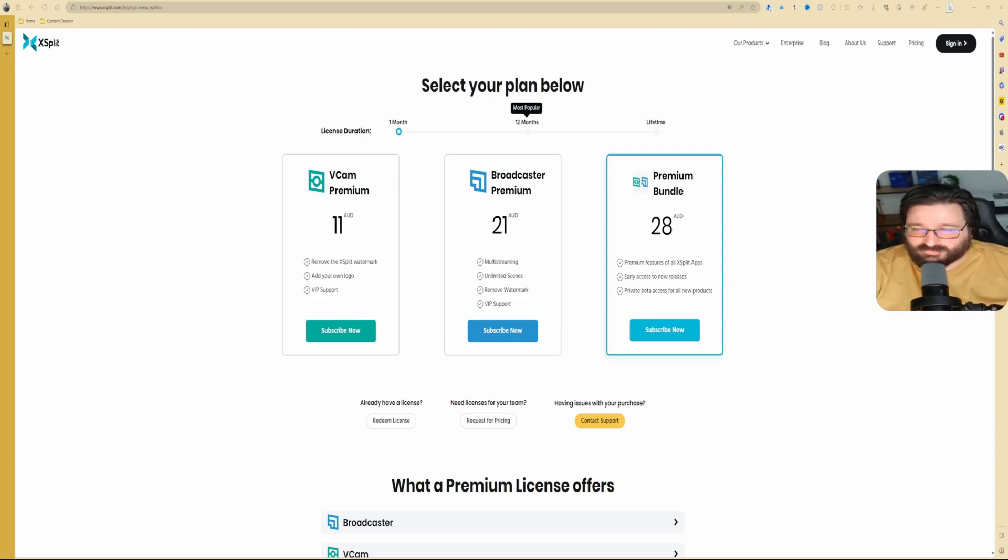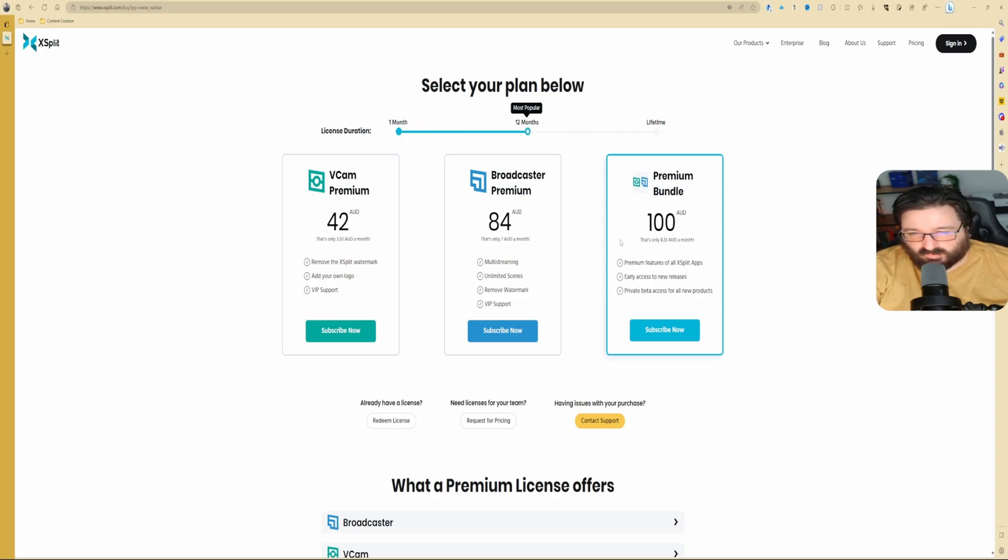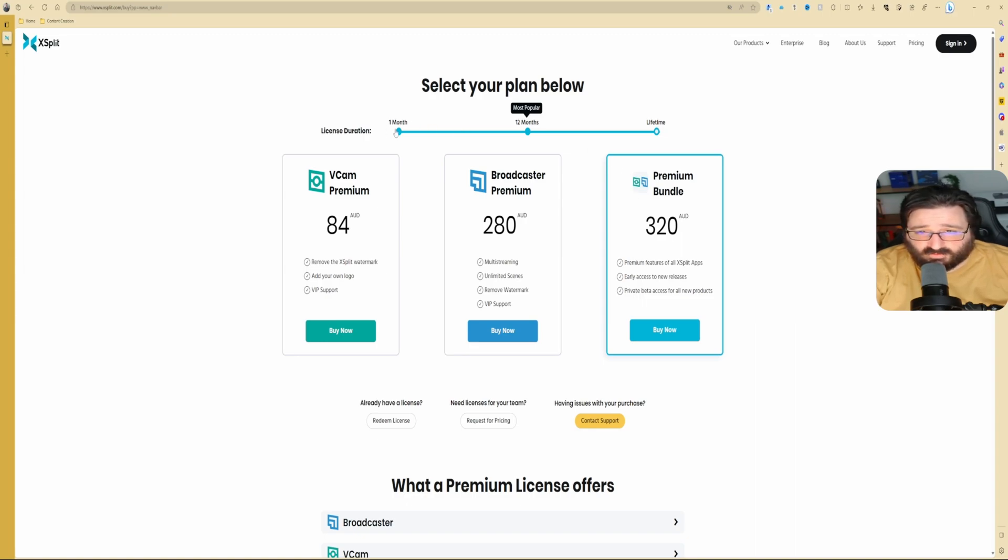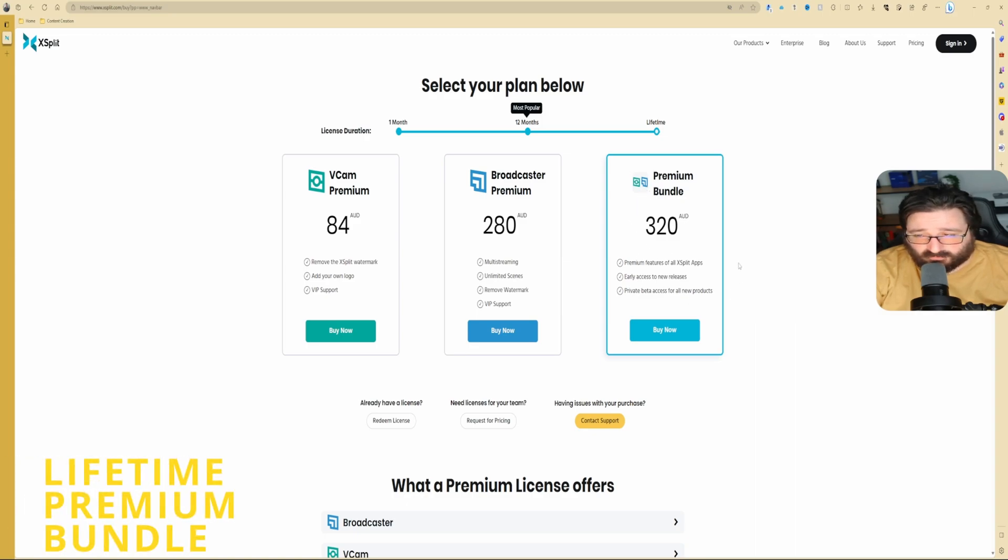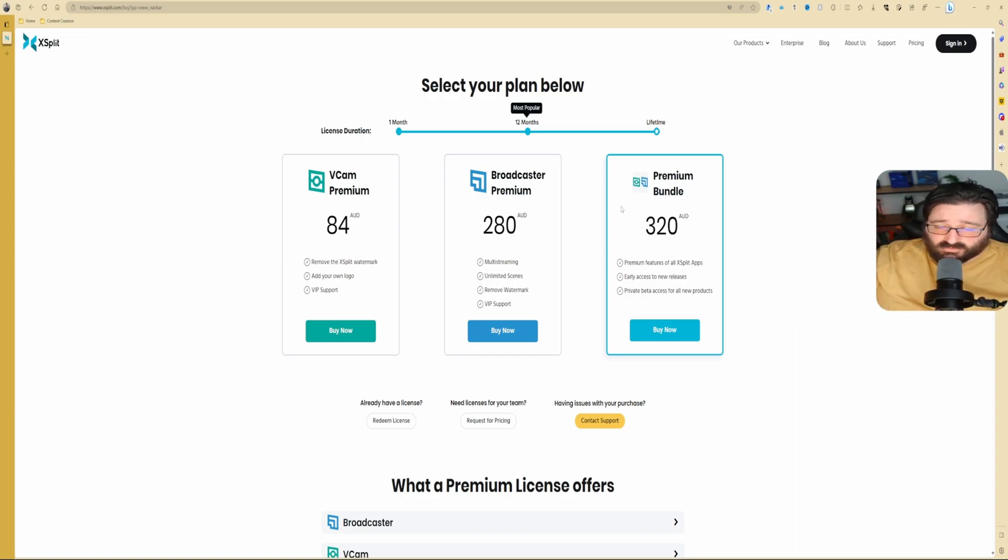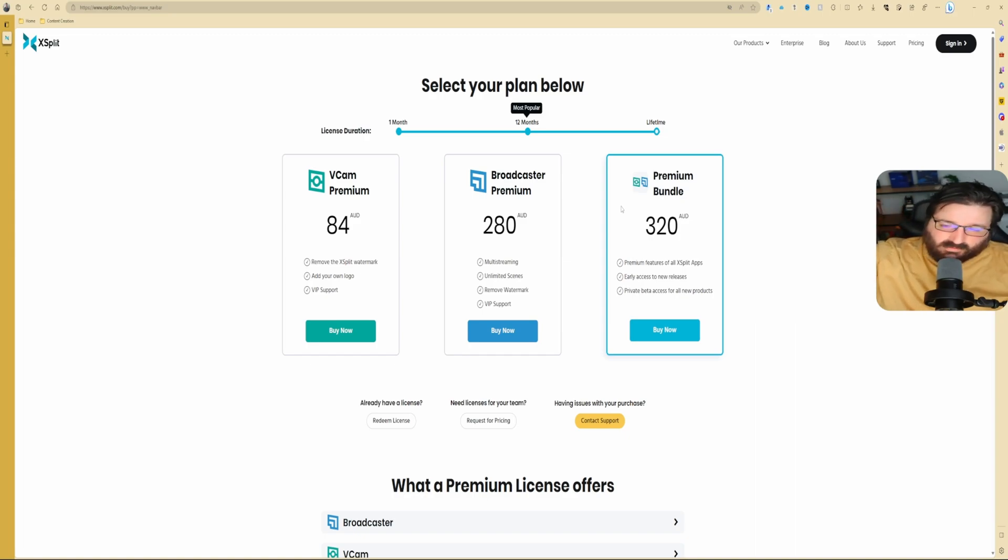The plans are one month, 12 months, and lifetime. If you want the premium bundle for a month, it's about $28 Australian—I reckon it will be about $17 to $18 US. Twelve months, instead of being $100, will probably be $80, and then lifetime, instead of being $320, will probably be $250 American. If you want to just start out, try with a month. If you want to keep going with this software, the only plan that I recommend is the premium bundle, and that's the one that I got.